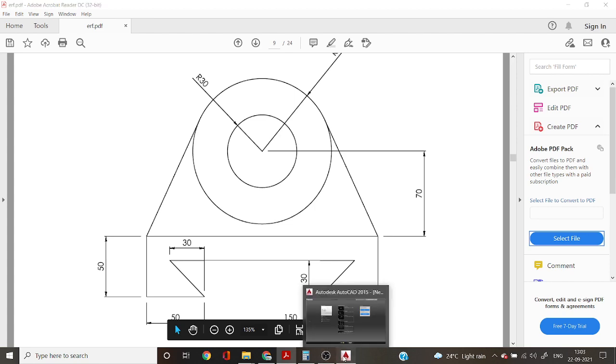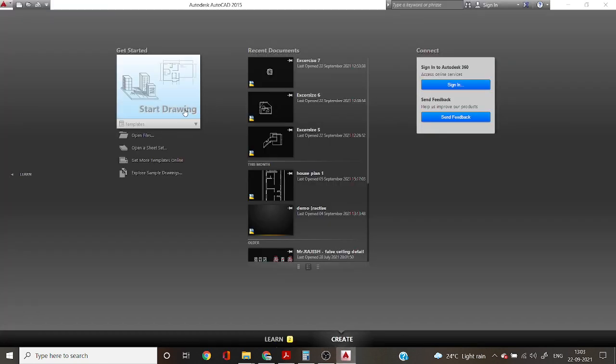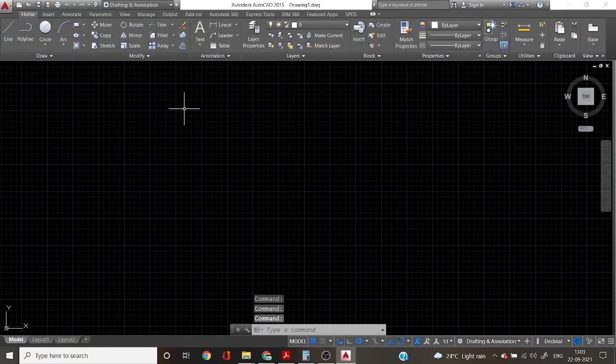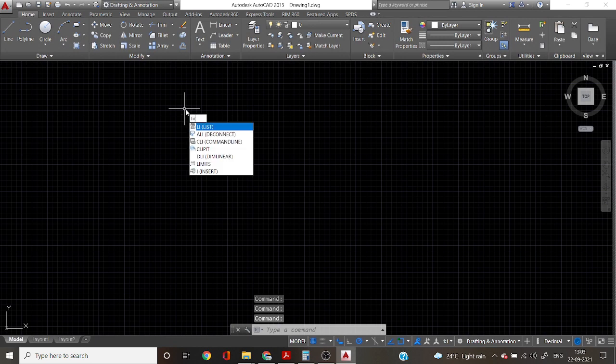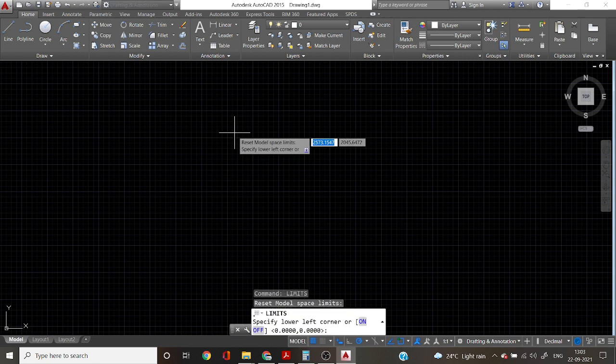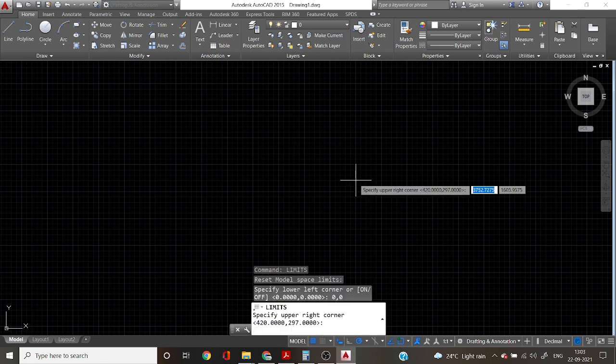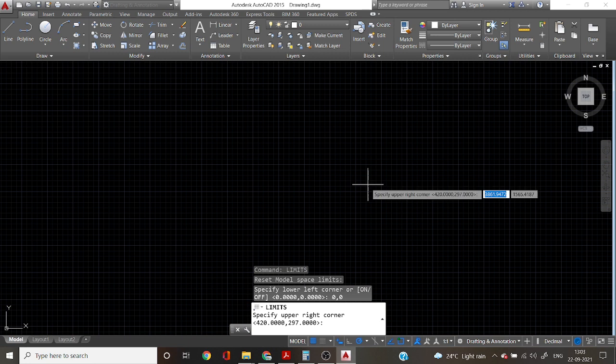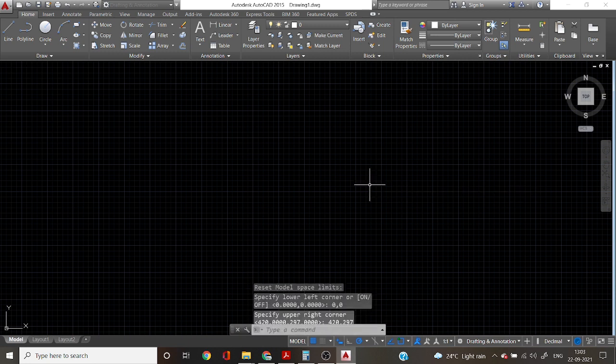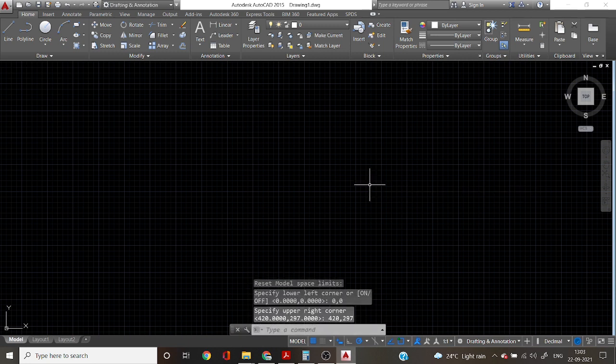Go to AutoCAD software, start a diagram. First, set the loop as minutes. Enter 0,0 enter. 420,297 enter. Units and dimensions are in millimeters only.